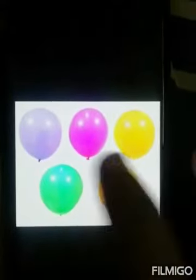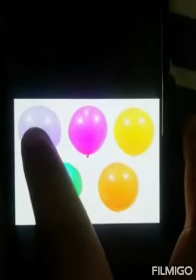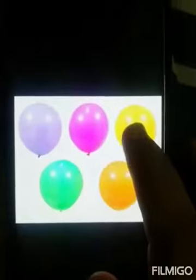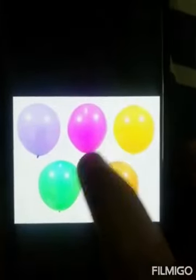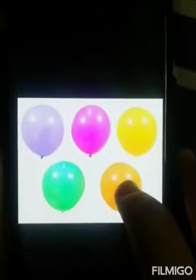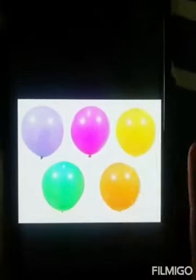Balloons. How many balloons are there? 1, 2, 3, 4, 5. 5 balloons.